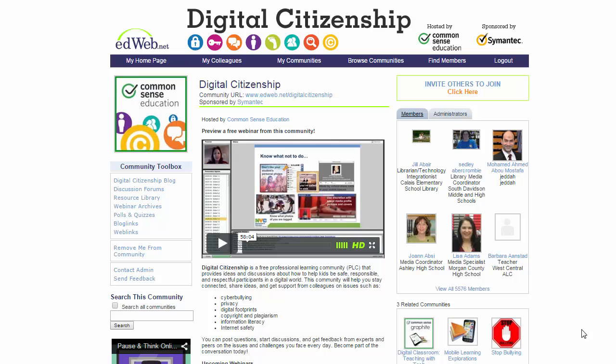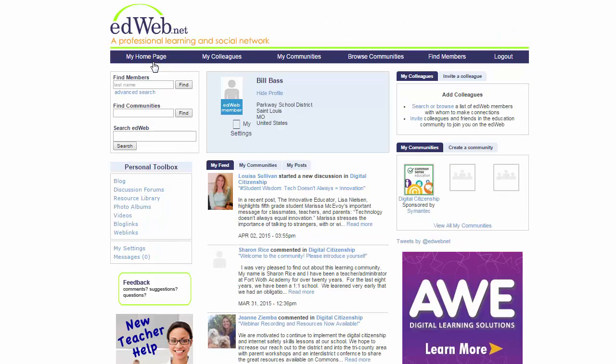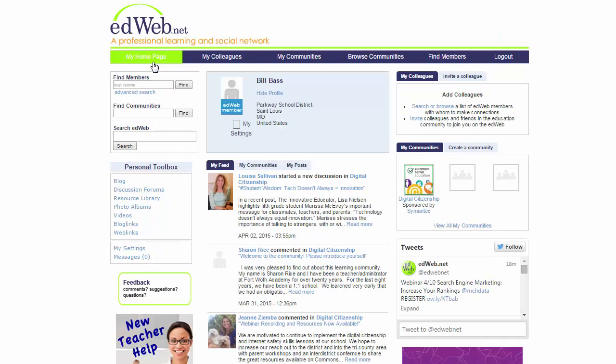When you sign up for ed web, you have to input your email address, and upon doing that you will be sent a daily digest by default of updates to the site. In order to change that — if you don't want a daily digest and prefer a weekly one or want to change those notifications — you're going to come up here to where it says 'My Home Page' and click on that.